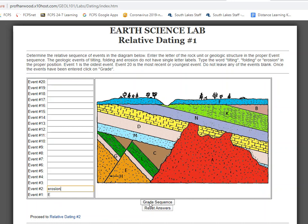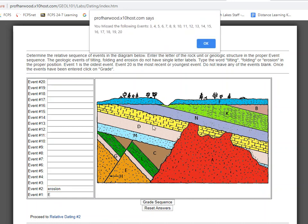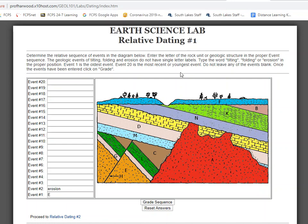Let's check our work. We got a lot wrong, but the things we have wrong haven't been done yet. Events 1 and 2 are correct. So, what comes after erosion? G. Then what? L — yes, you're right. And then what happens after L? C.